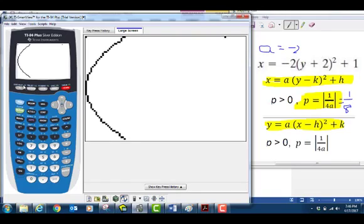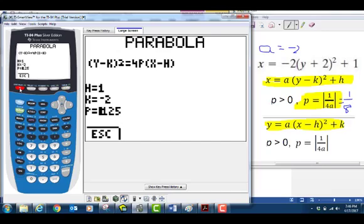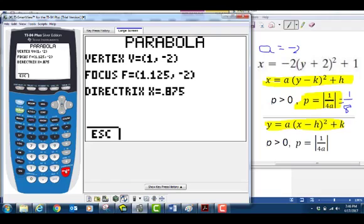Then use Y= to go back. We want to get the vertex, focus, and directrix, so we press alpha+enter to get the answer.